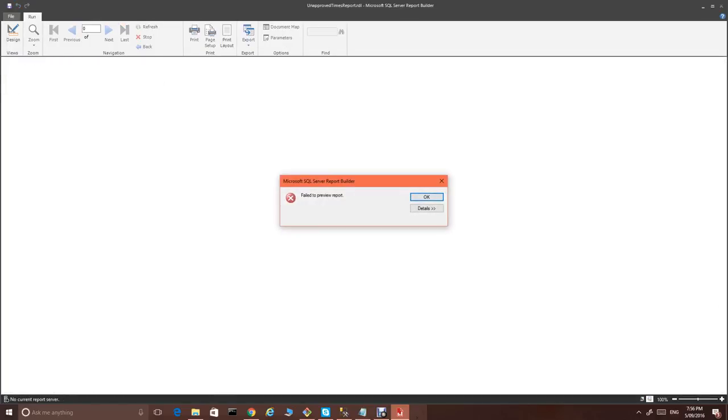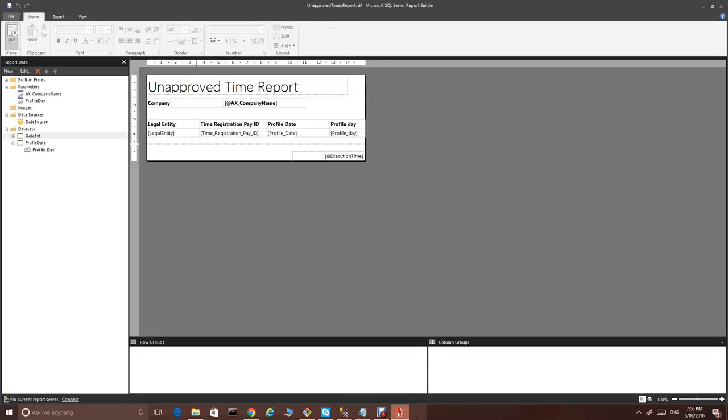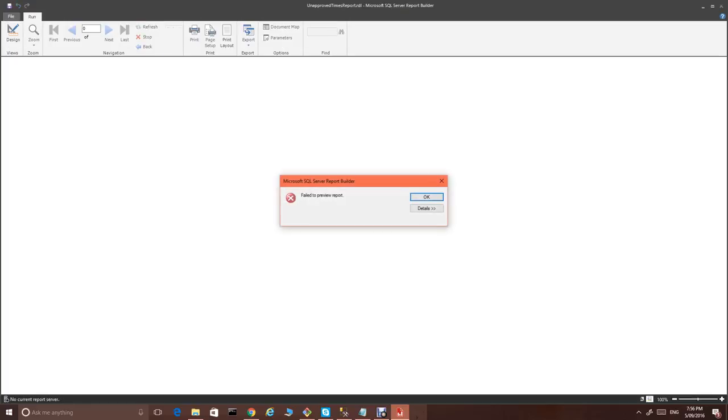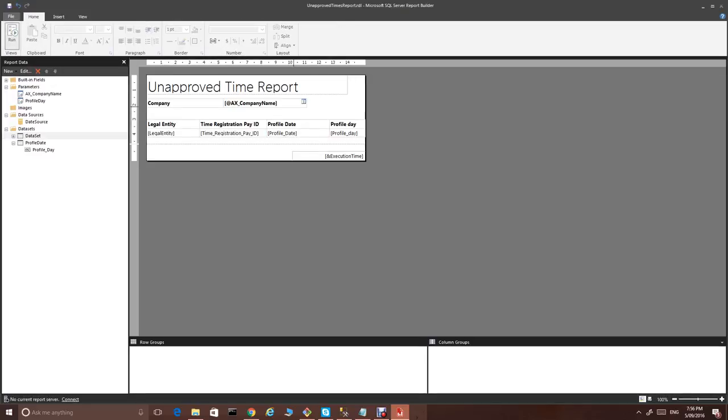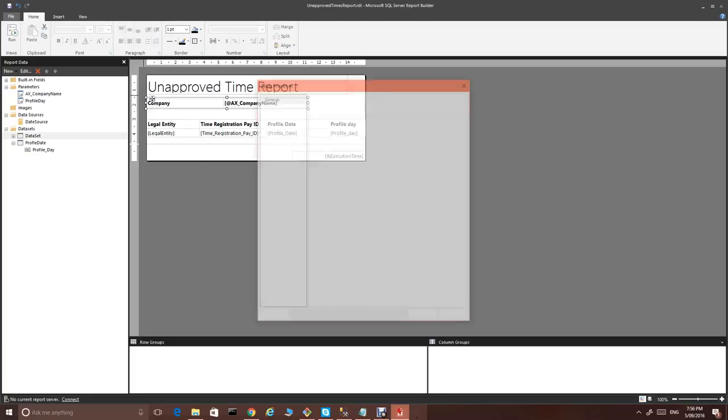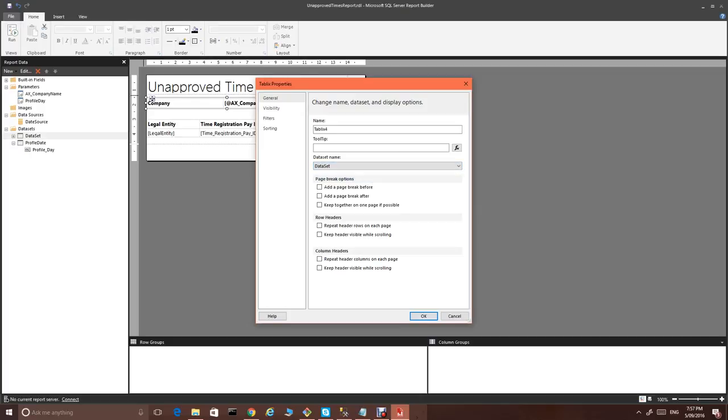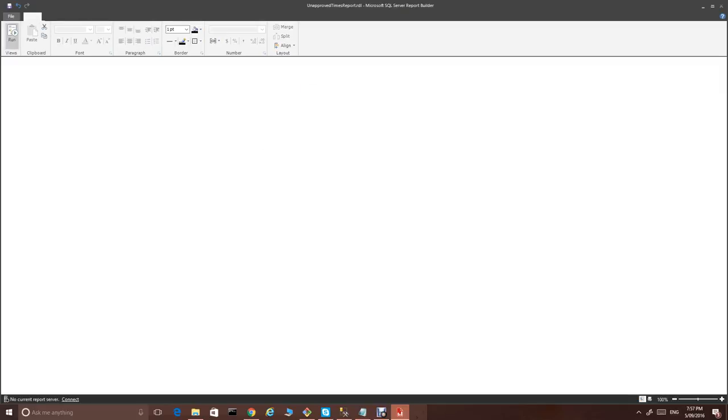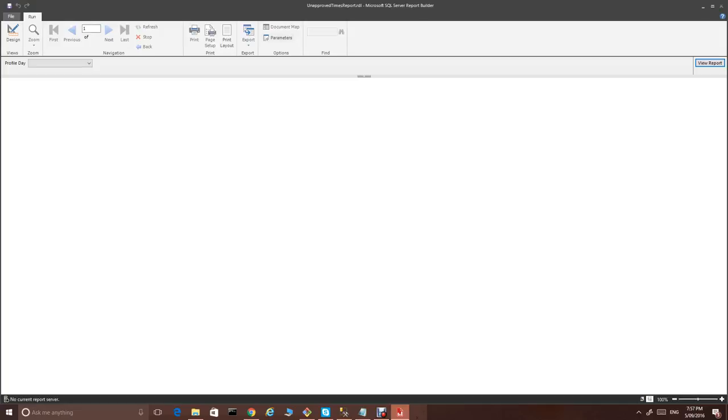Failed to preview report. The value in the data set name properties is invalid. Let's get back. Because of this, as before we had just one data source. The table really just picks the first one. Now, we have two data sets. So, we have to specify which data set to use.